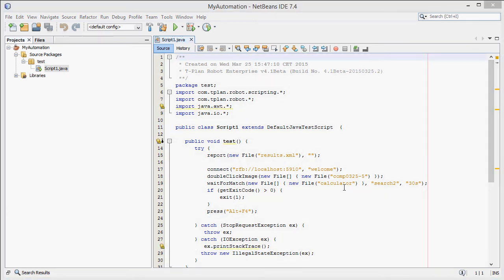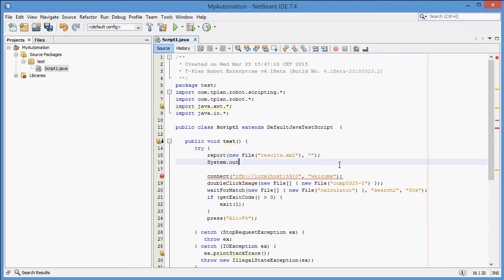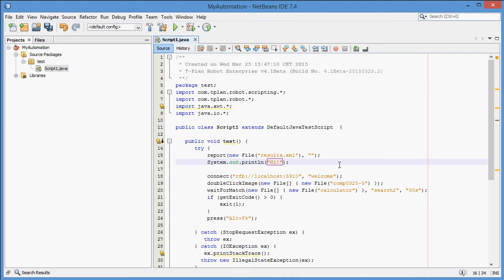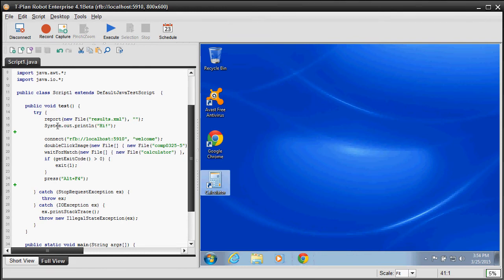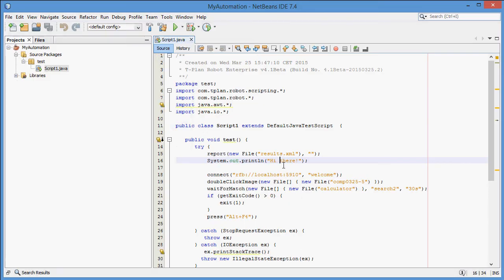The errors will go away and all the Java code must compile properly. Now let's edit the script. We will add a new line which will print out a message to the standard output. After we save the test script and switch back to Robot, you will notice that the script editor in Robot automatically refreshed. When we modify the test script here, save it and go back to NetBeans, we will see the same effect. This means that you can work in both programs on the same test script at the same time.